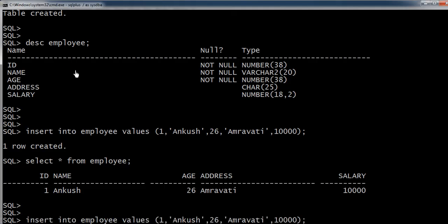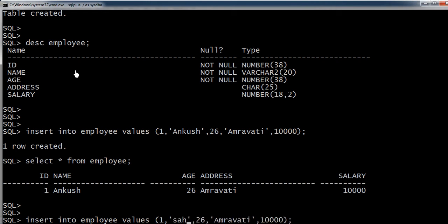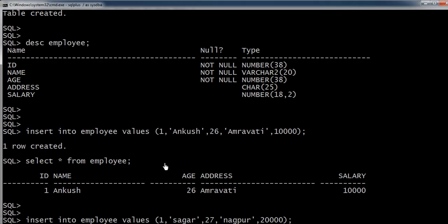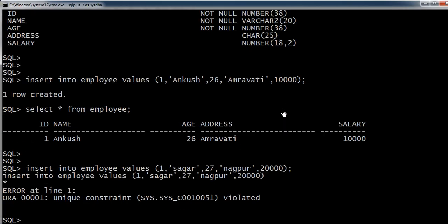Here I will just change the name as Sagar, age as 27, he is from Nagpur, and salary as 20,000. But one thing you can observe - I have mentioned the employee ID as 1 only, and the previous employee ID is 1. Now if I am trying to insert the record, we are getting the error message showing unique constraint violated.